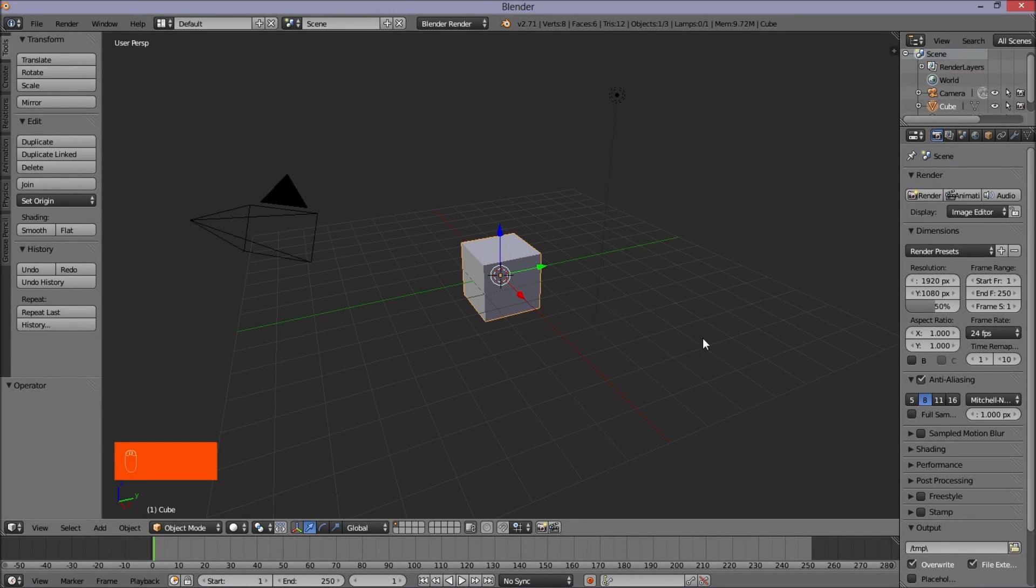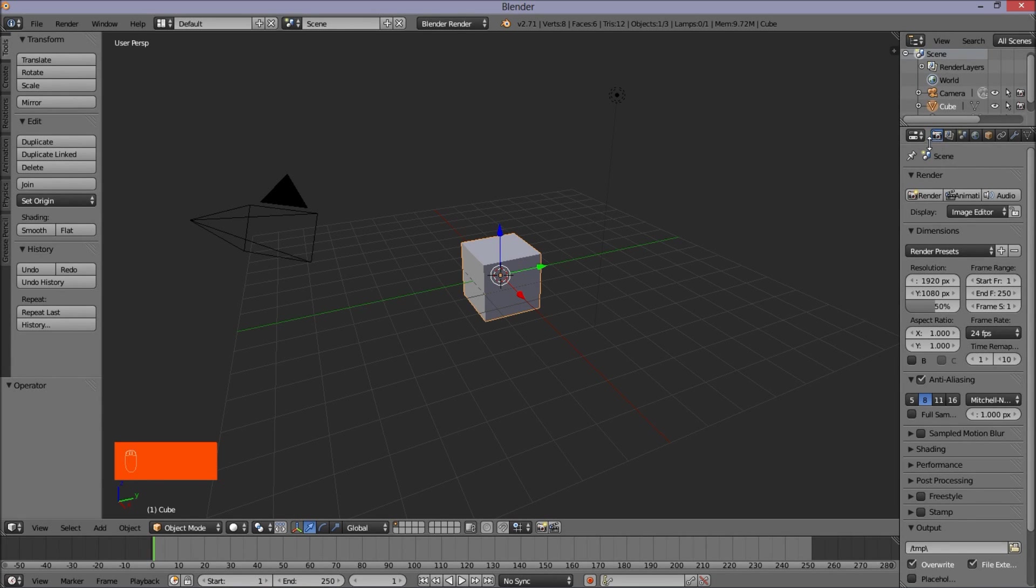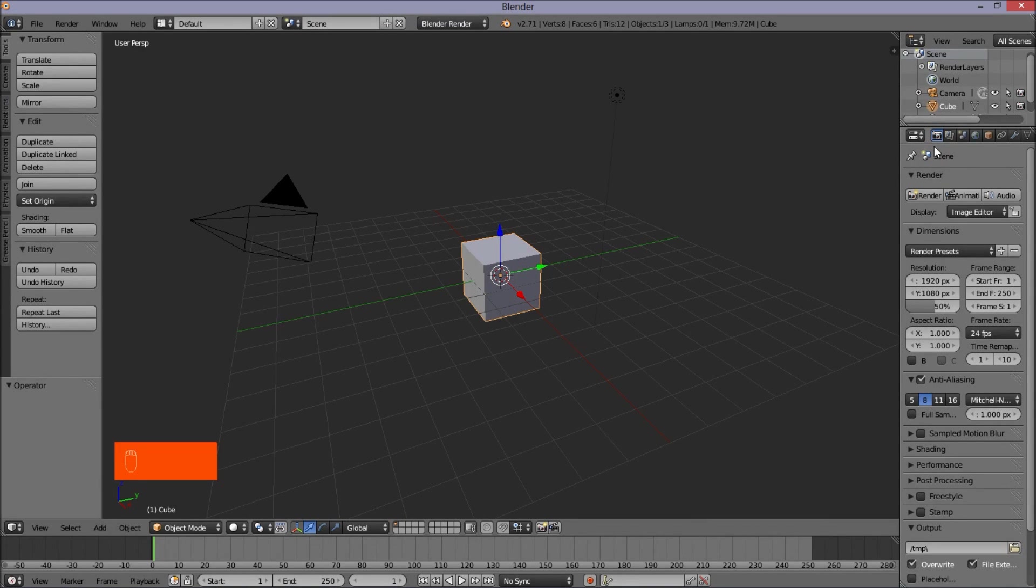The first thing you want to do is make sure that you have the Blender file that you want to render open in Blender. Once you've got that done, you want to make sure that you're in the Render section to the right of the screen here. If you're not in the Render section, just left click on the Digital Camera icon tab you see here, and you should be in the Render section.